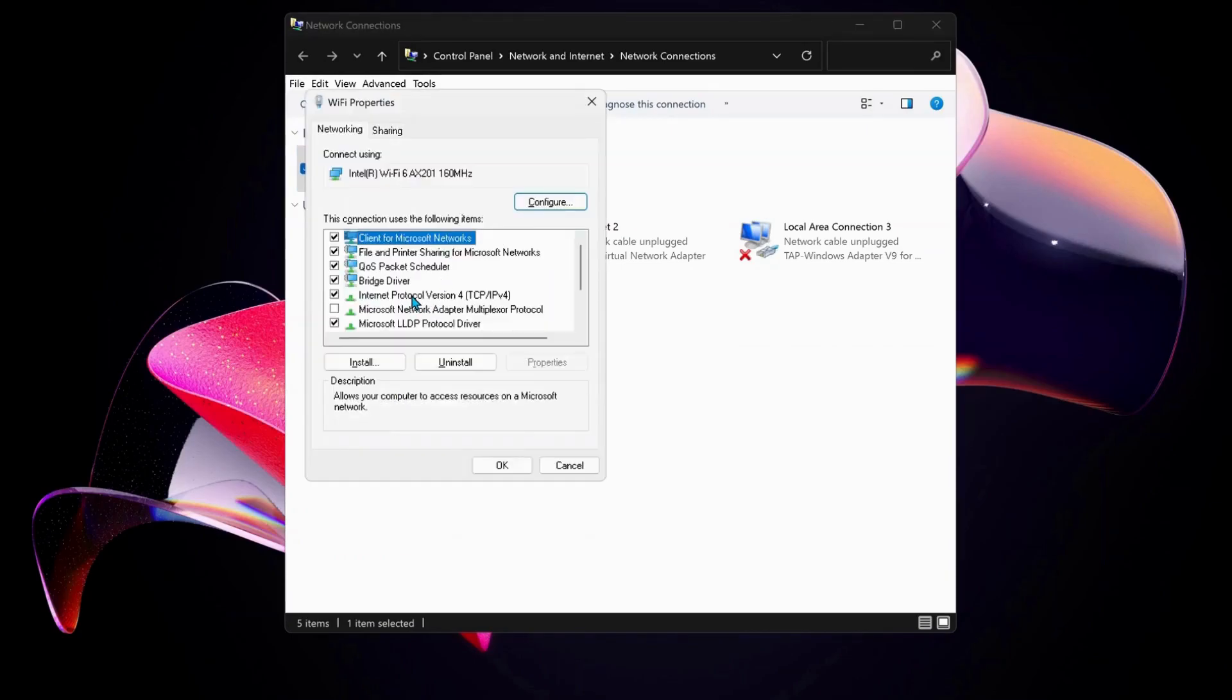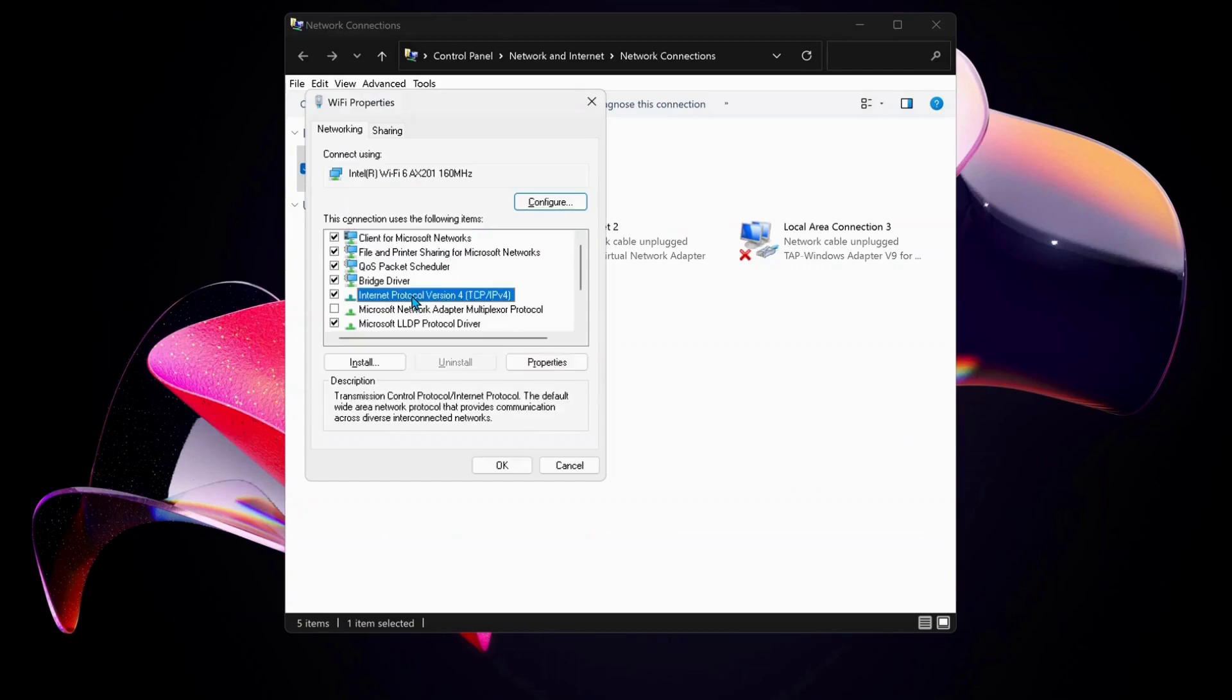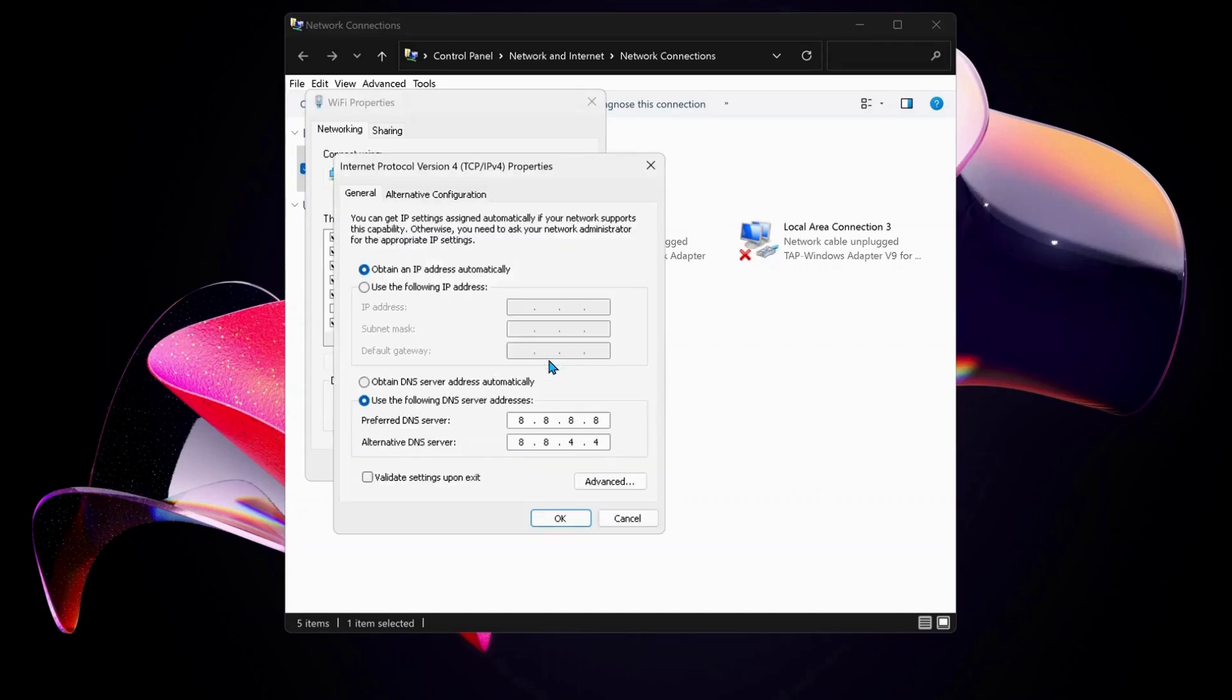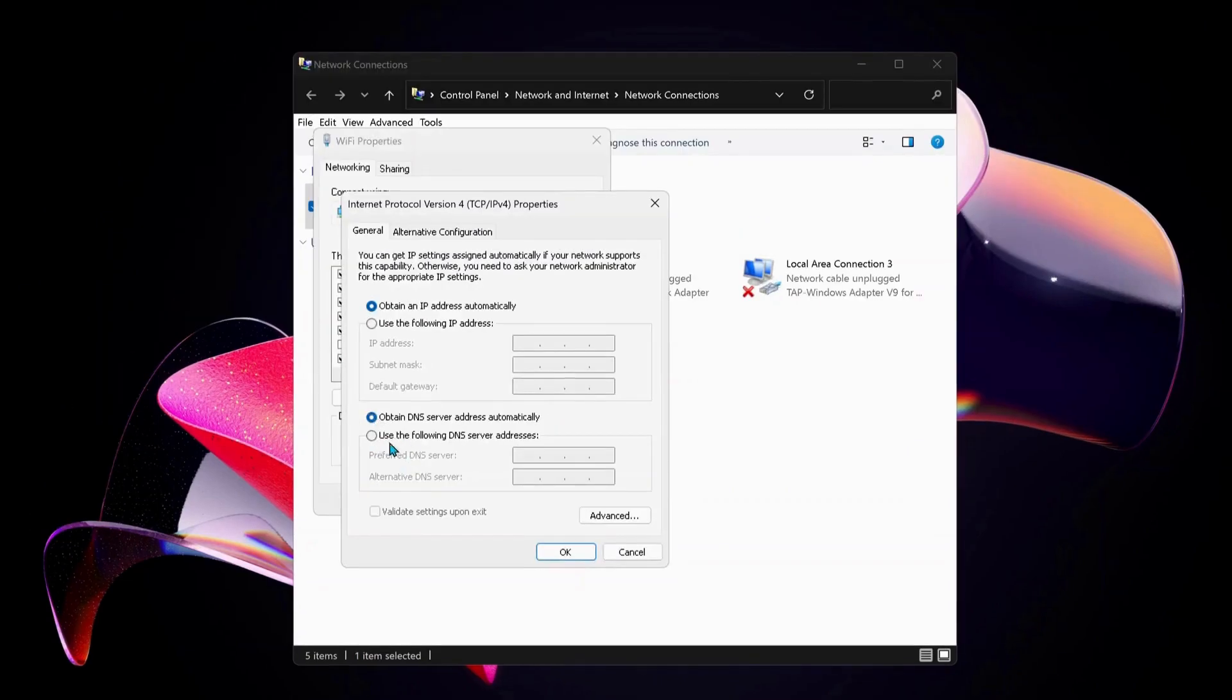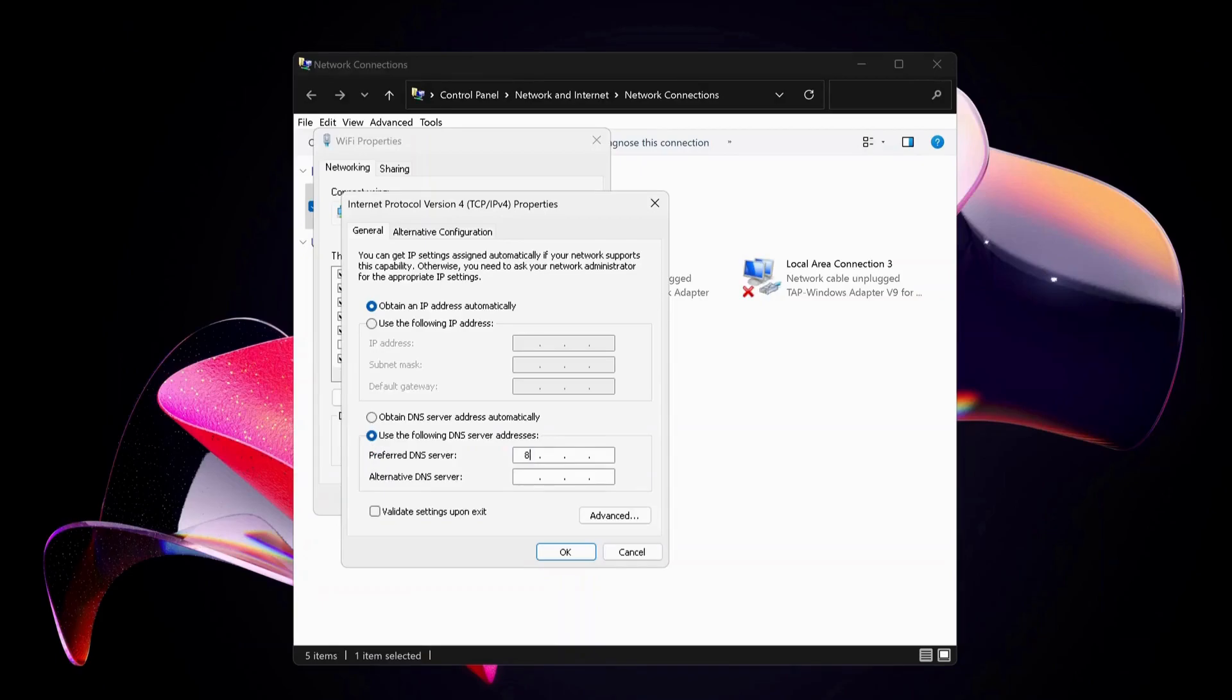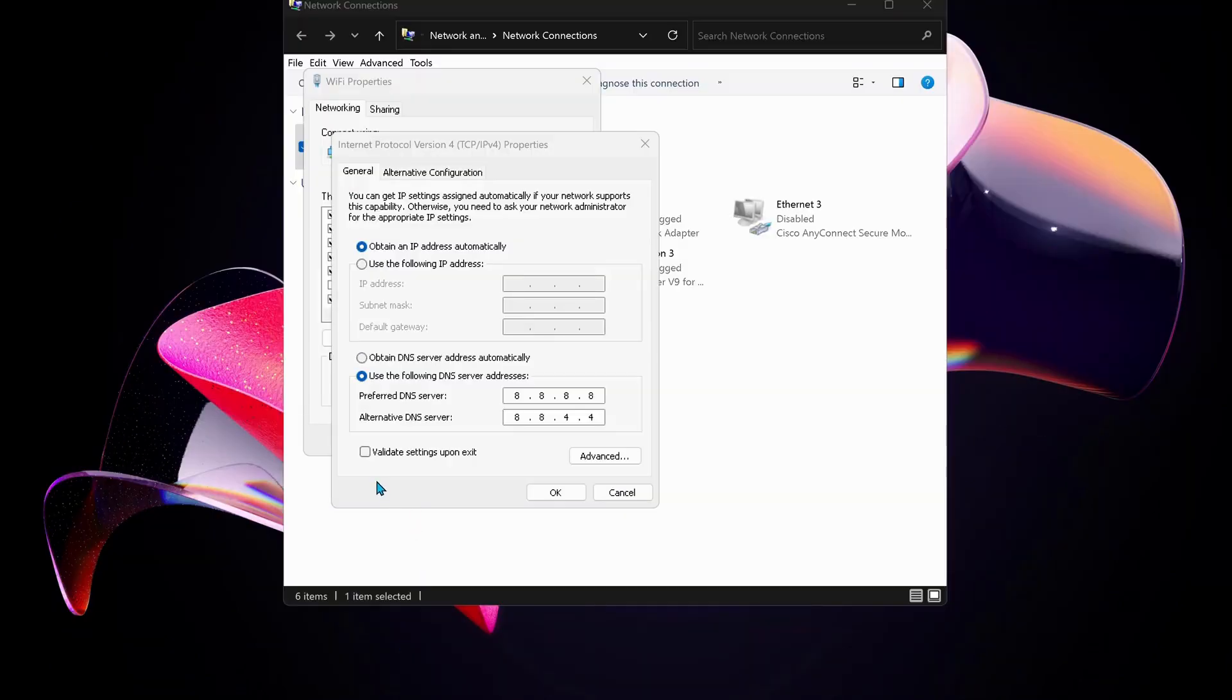Next, select Internet Protocol Version 4 and click on Properties. Then we need to select this option: Use the following DNS server address. For preferred DNS server, type in 8.8.8.8, and for the alternative DNS server, type in 8.8.4.4.